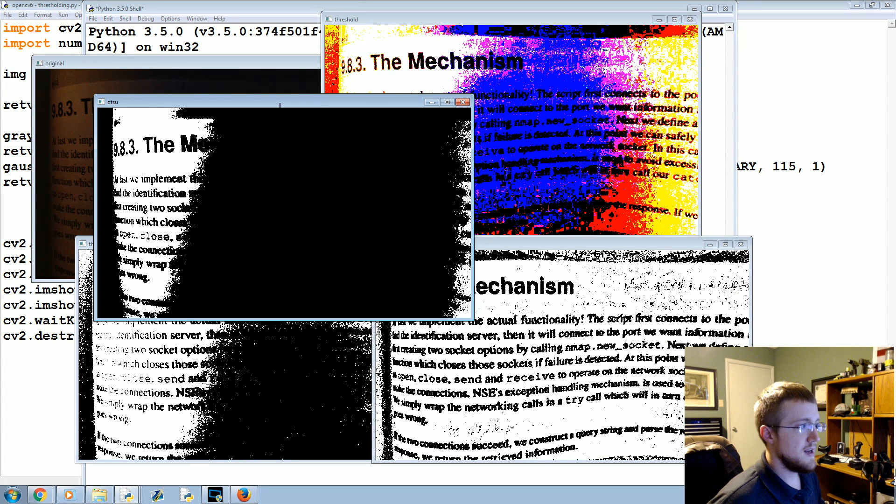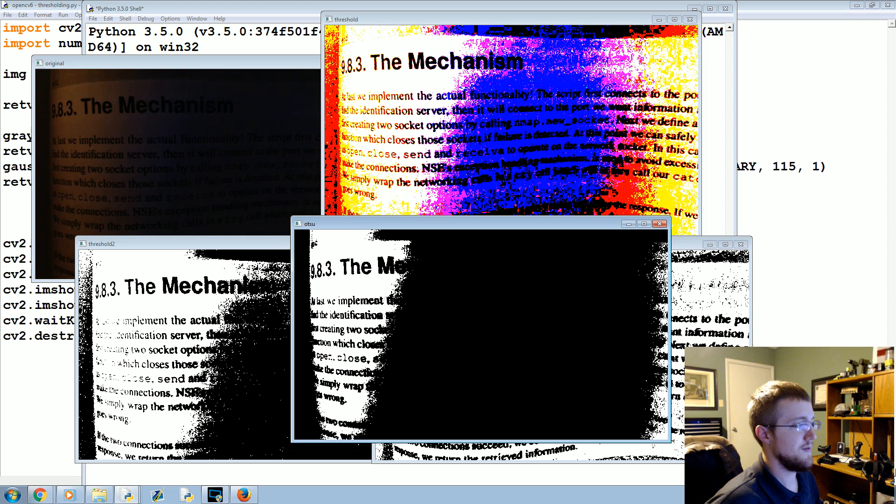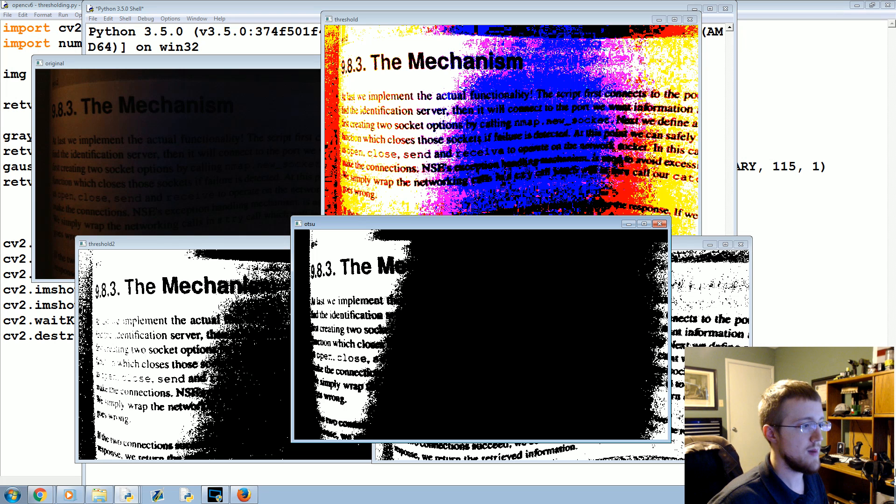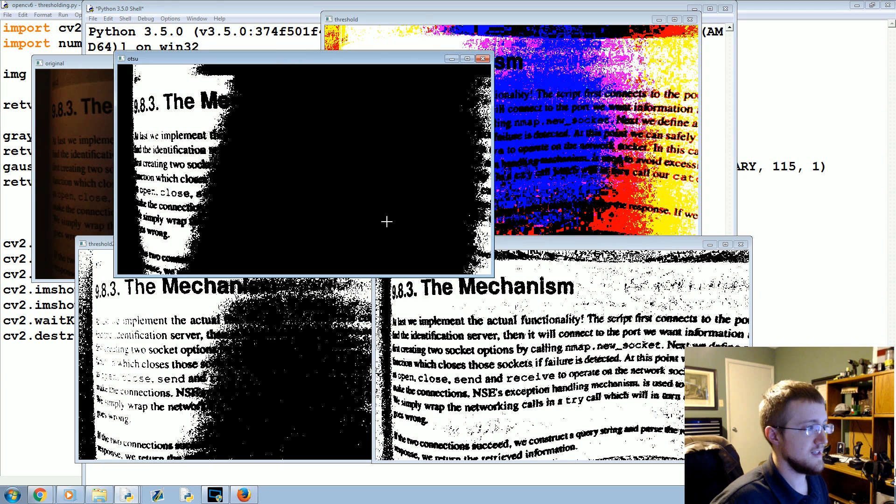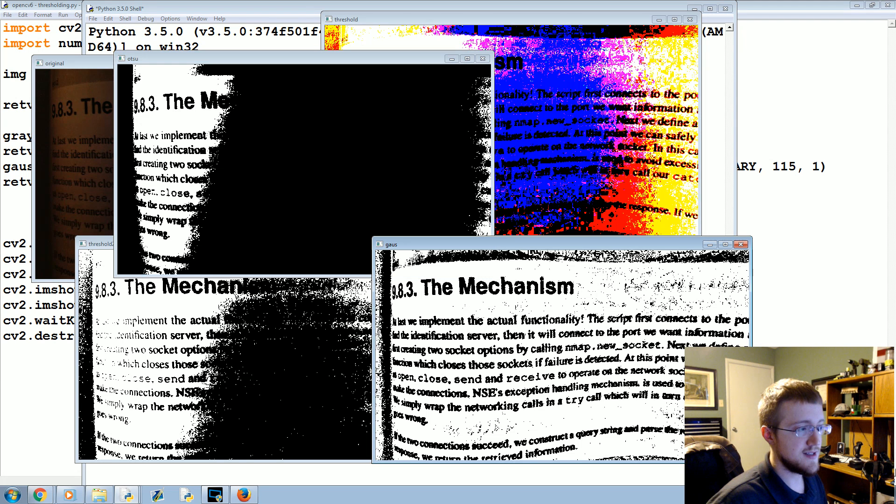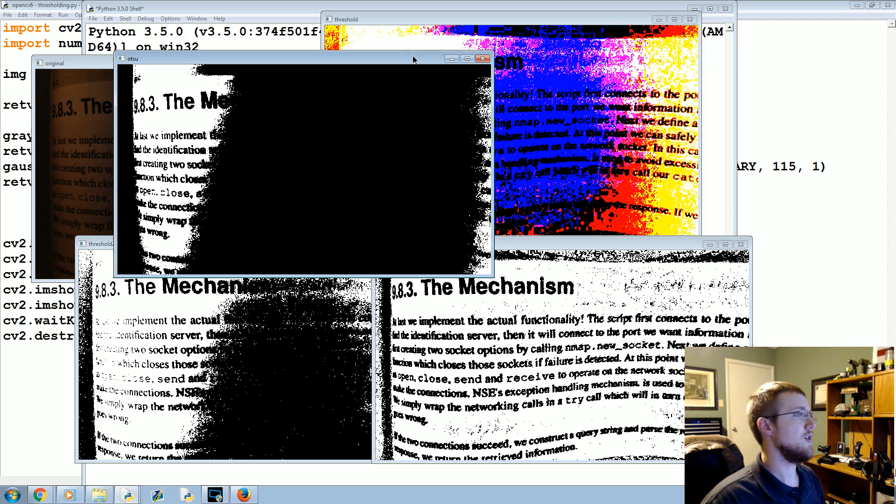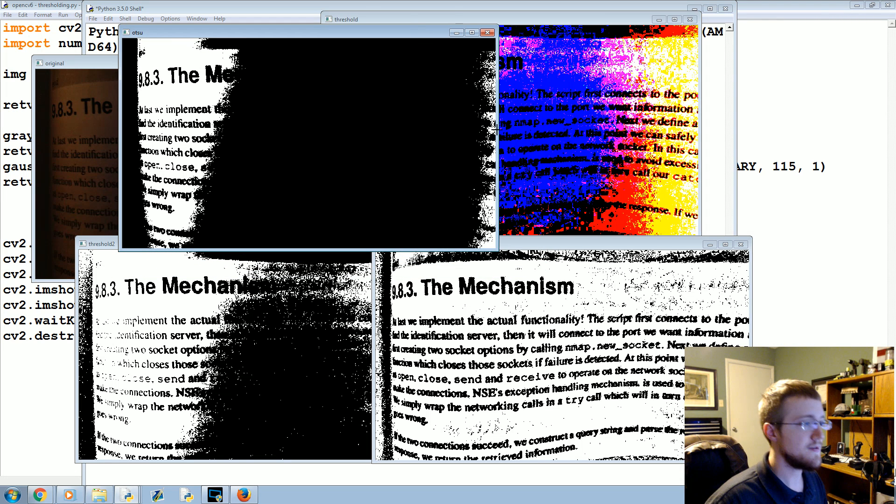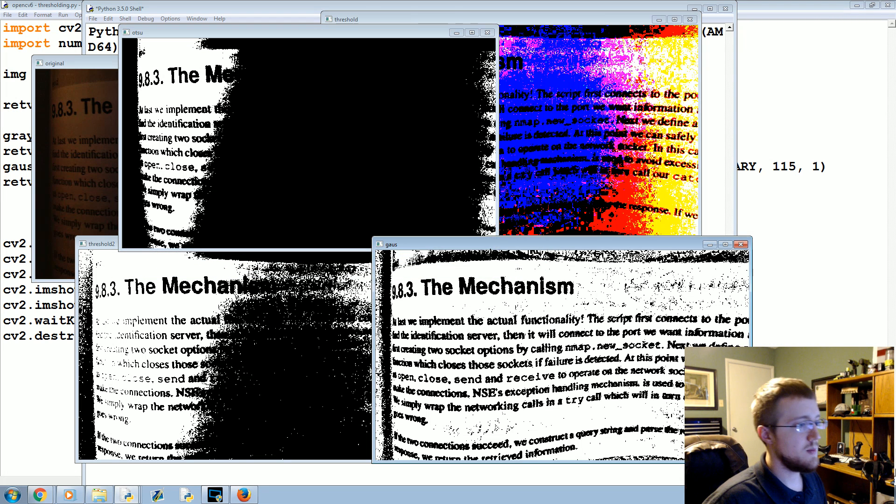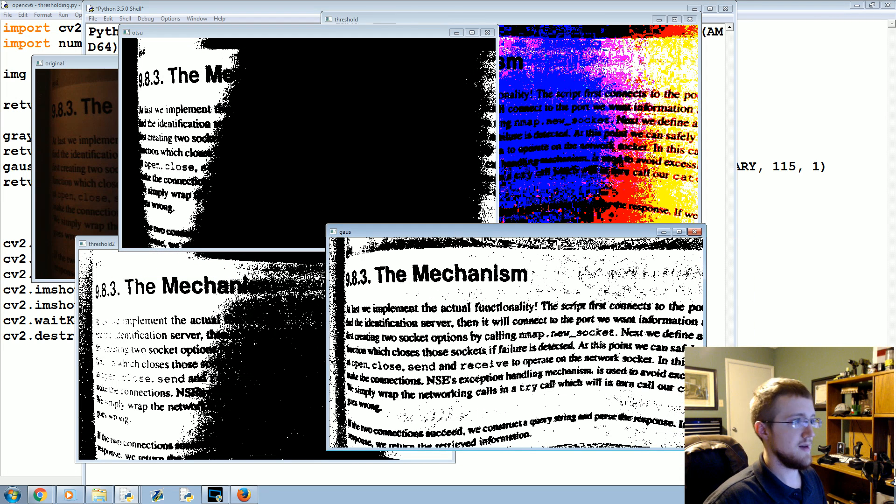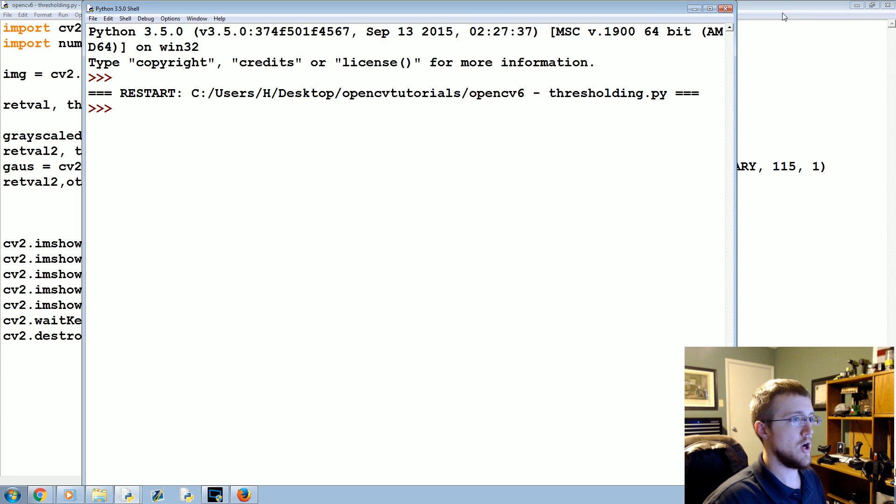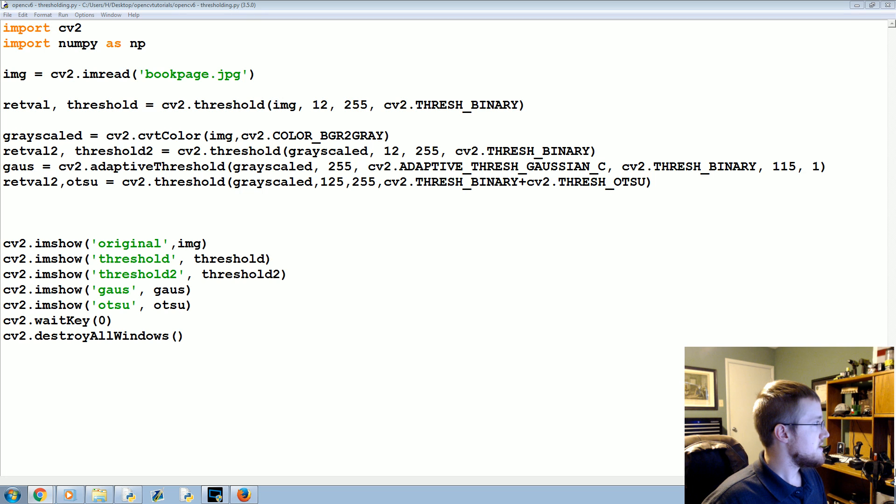And as you can see it made pretty much the entire thing black over here, so it's not really useful. There's probably some parameters you could adjust and make it better. I just didn't have any luck with it myself, but it exists and it may be useful for the situation that you're in. Just like there's multiple machine learning classifiers, depending on the kind of task you have, you might find that different ones work better.